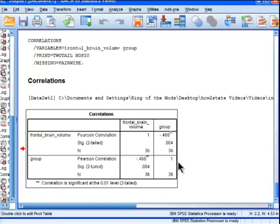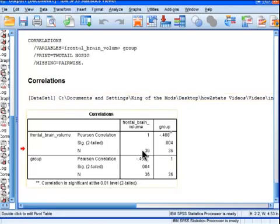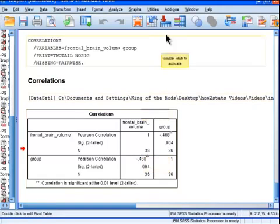So what this means is that lower levels of brain volume are associated with higher levels of the group membership variable. And you recall that smokers are ones, and a one is higher than zero. So that's the nature of the negative association here. So you can state it alternatively. You can say as group membership goes up from zero to one, from nonsmoker to smoker, brain volume actually decreases.